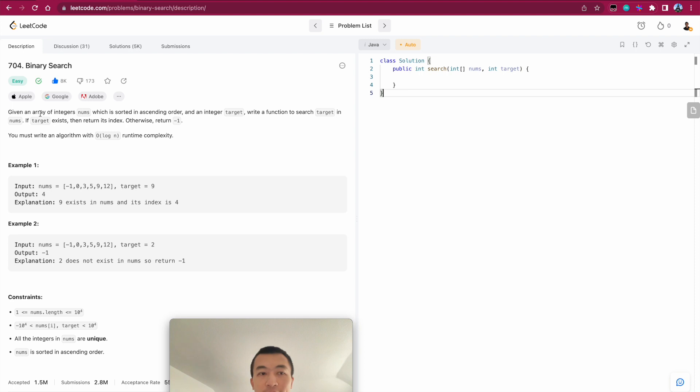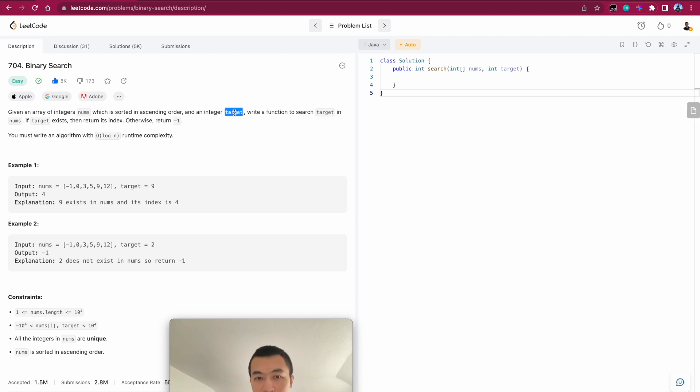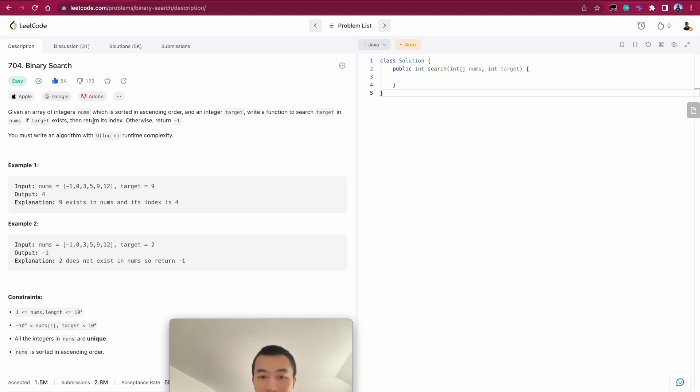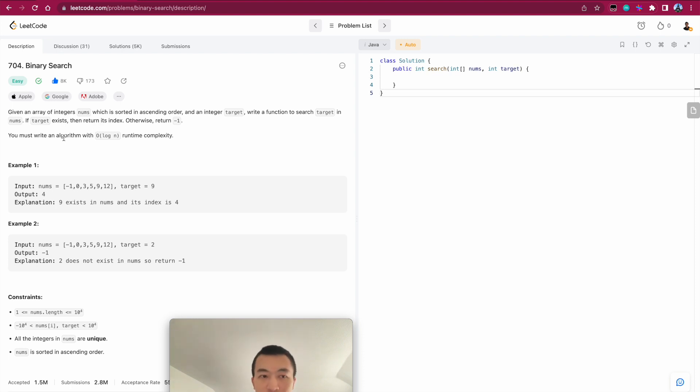Given an array of integers nums, which is sorted in ascending order, and an integer target, write a function to search for this target in this array. If target exists, then return its index. Otherwise, return minus 1, which indicates it doesn't exist in this given array. And there is one requirement here, which is you must write an algorithm with O log n runtime complexity.